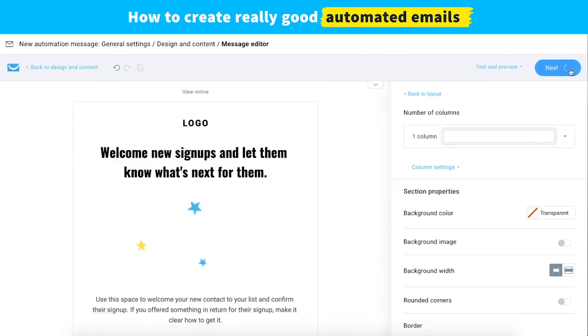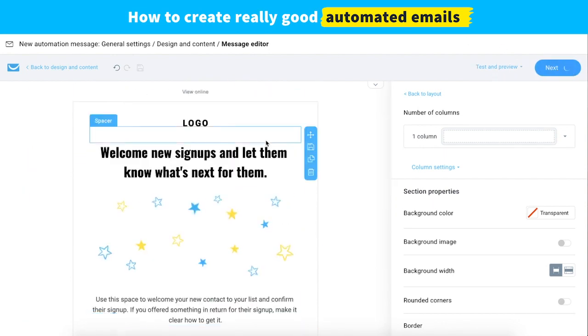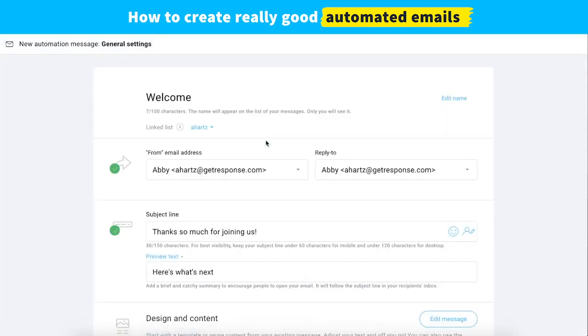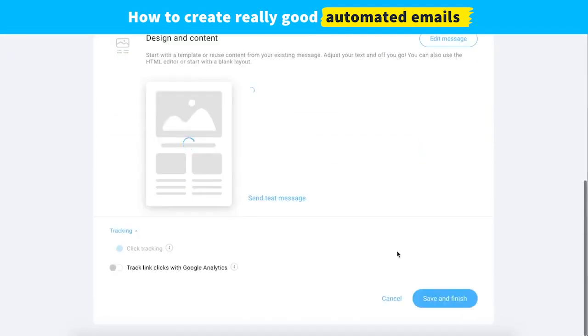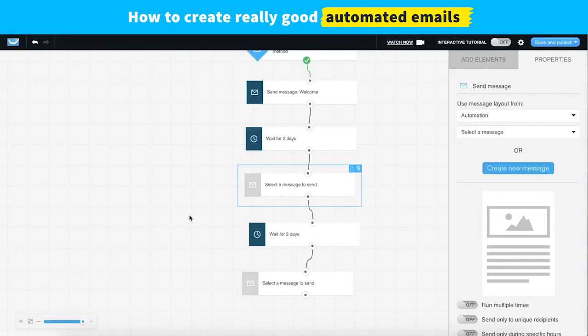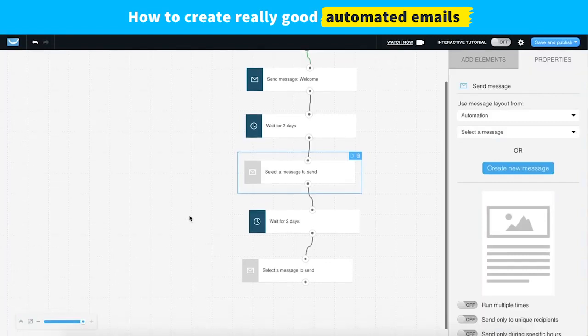That's basically our welcome message. It looks really good — kind of two sections with a little spacer in between. We can move on to our next message. We've already configured our name and subject line, so we can just go ahead and finish this.